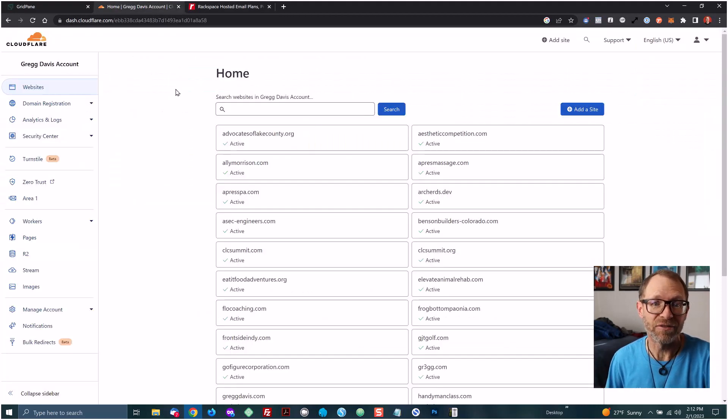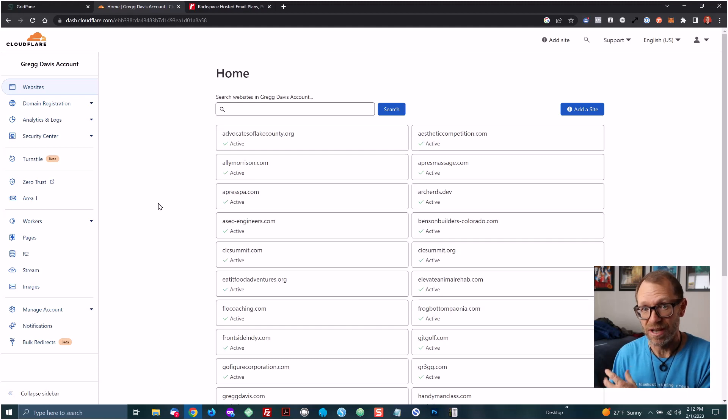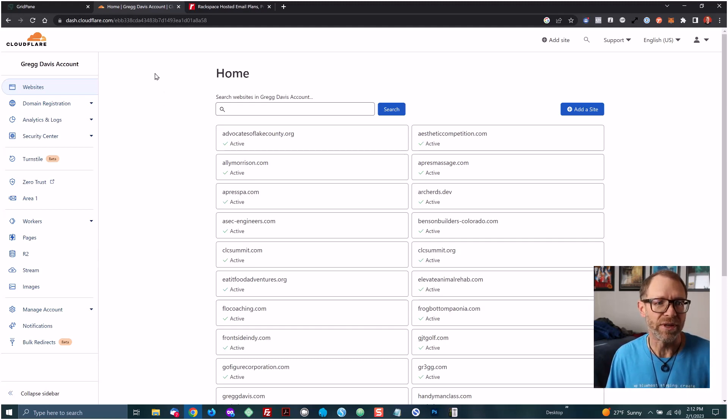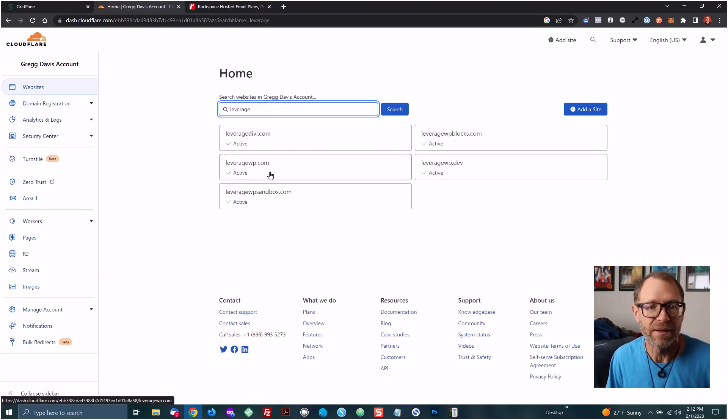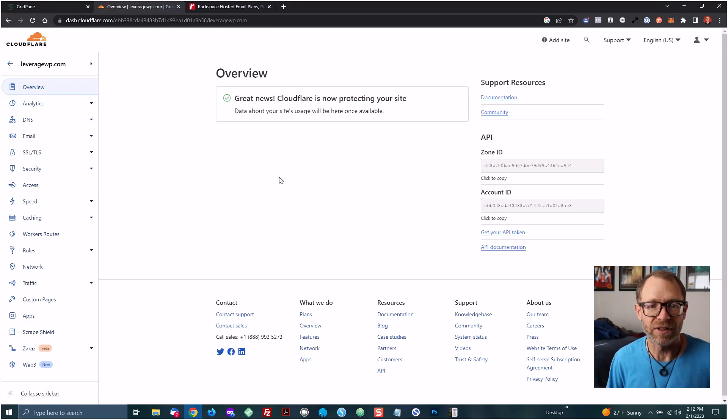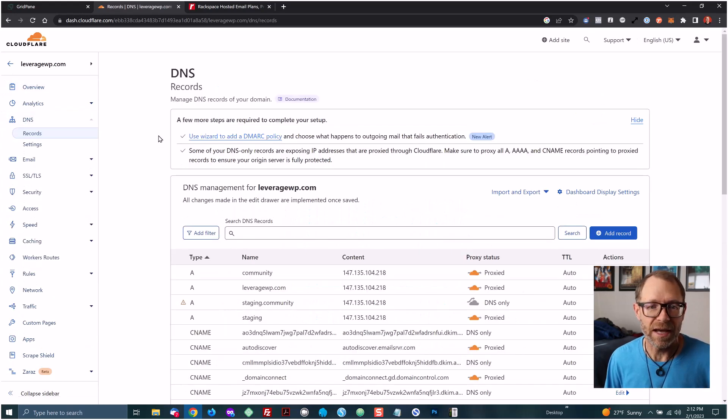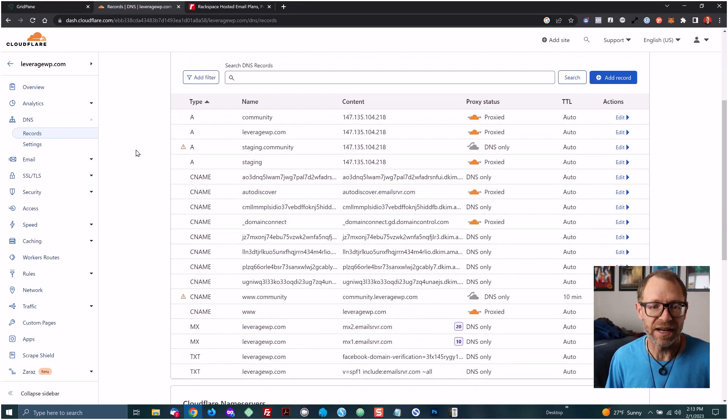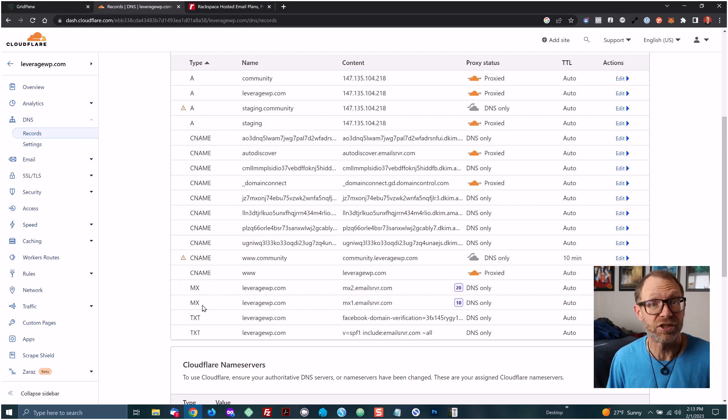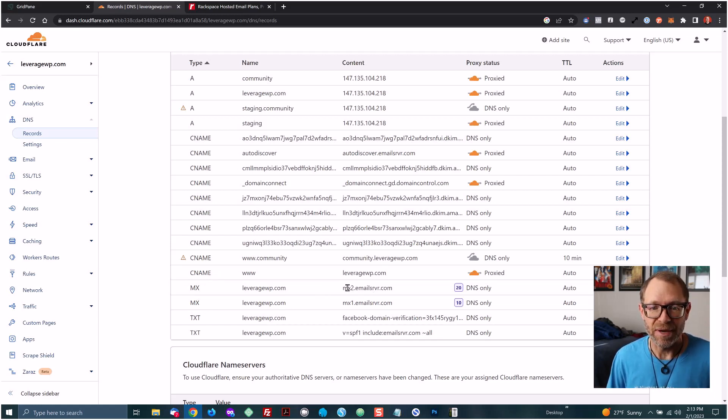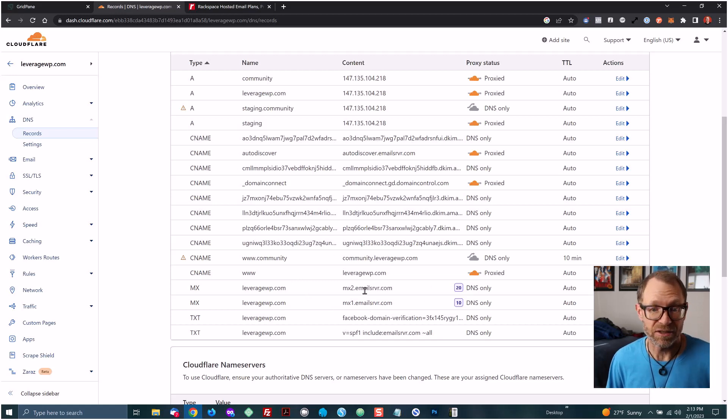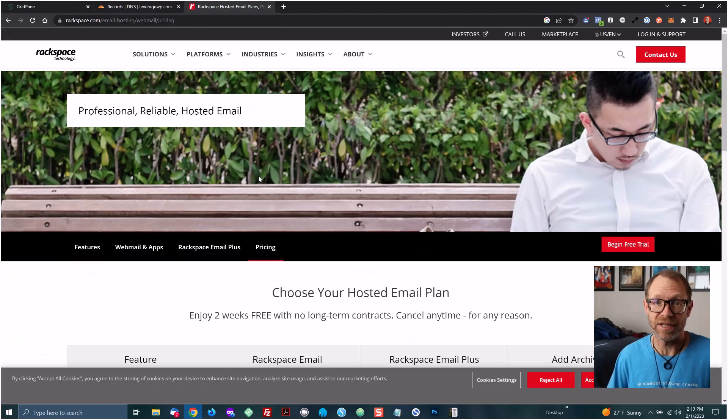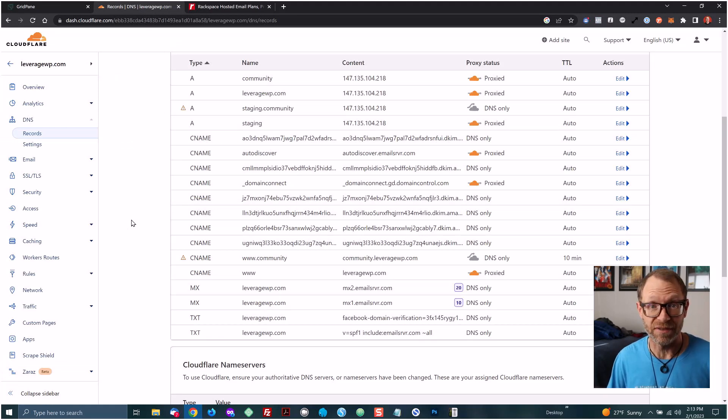Now Cloudflare is an excellent DNS provider. I always recommend that you layer Cloudflare in between your domain name registration and your website and email services. With a free Cloudflare account set up for your domain name, you can see that if I look up leveragewp here in my Cloudflare account, if I click the DNS tab here on the left, you can see that I have a number of DNS records and some of them are labeled MX records. This stands for mail exchanger. And so you can see that I have two here: MX2.emailserver.com and MX1.emailserver.com. These are the official DNS records required to connect email to Rackspace hosted email. And so my email is powered in the very best way for send and receive email.